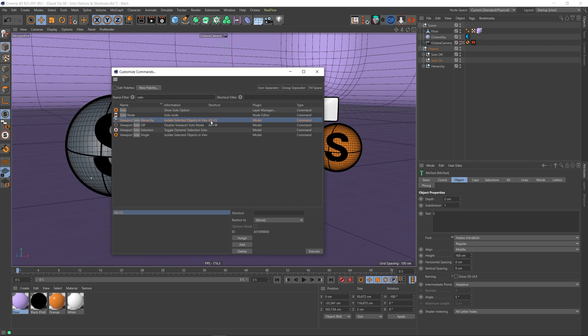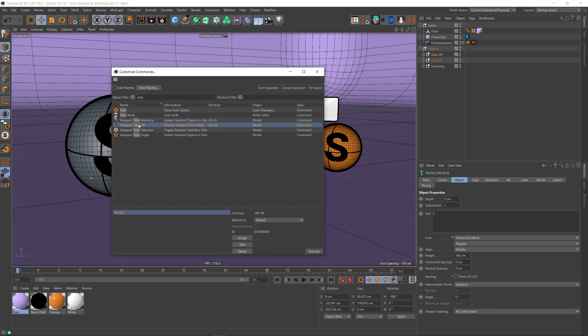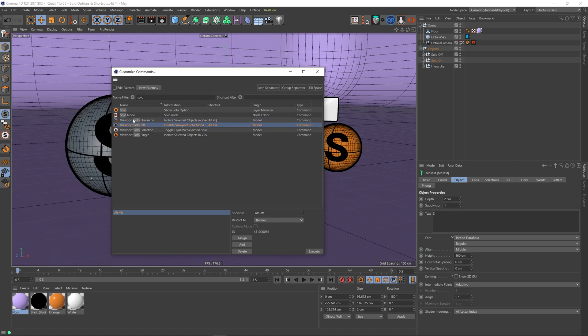I actually use viewport solo hierarchy and solo off. And as you can see in the shortcut column here, I've already made shortcuts for these, but these don't actually have any shortcuts, at least not in R21. So if you select one of these, you'll see that it doesn't have a shortcut. In my case, you'll see down here it says Alt+Q, and in the shortcut column here it says Alt+Q as well, so mine have already got shortcuts. Yours will be empty, but you can assign a shortcut to this.